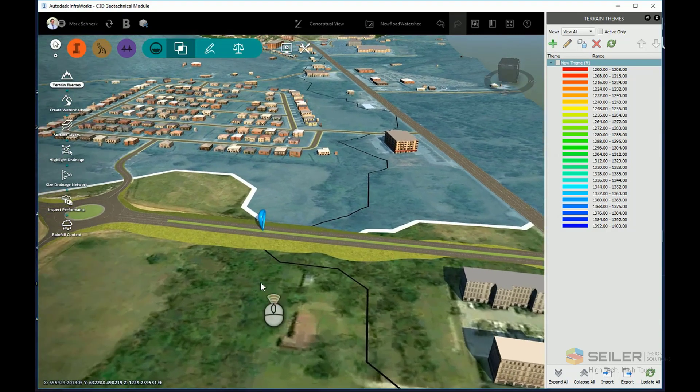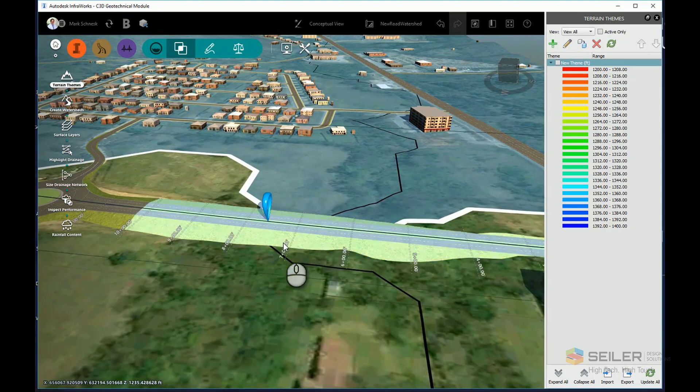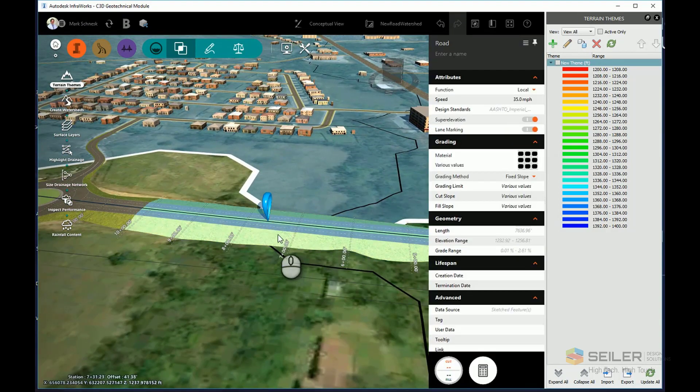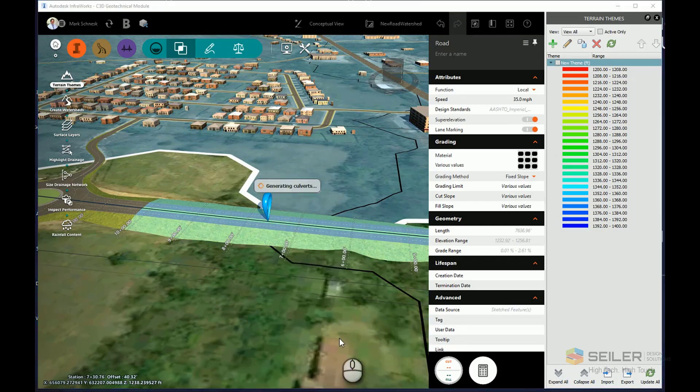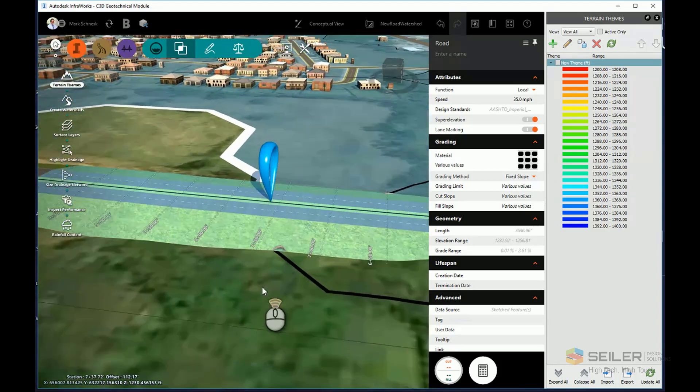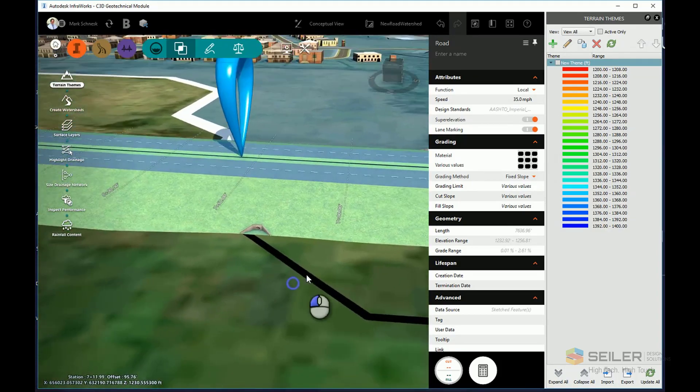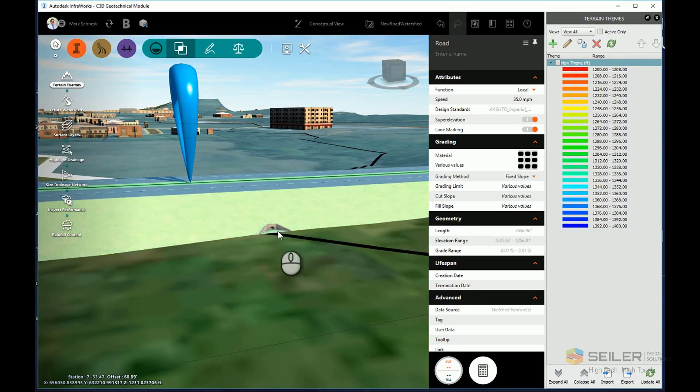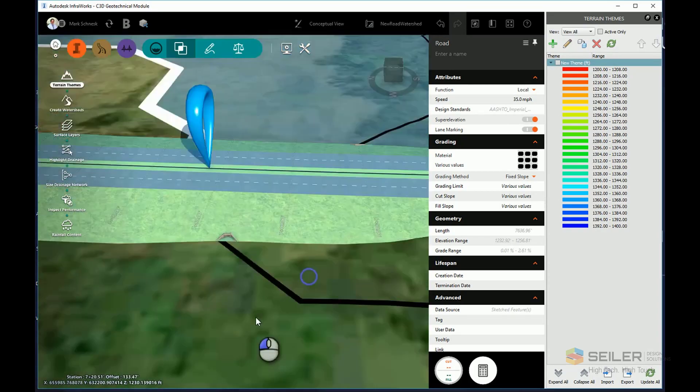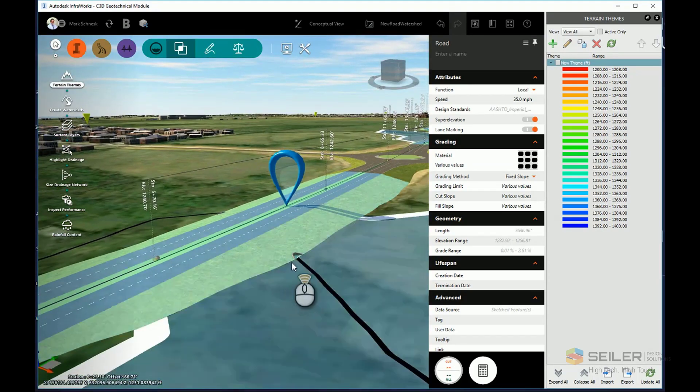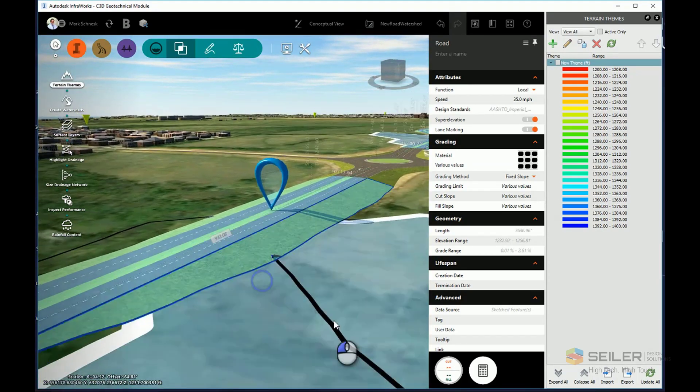Once the analysis is done, I can go ahead and select my component road. I can then choose right-click, drainage, add culverts, and the program will automatically add culvert wherever one of those watershed analysis streamline crosses my road. As I zoom in on my component road, you can see it has added a culvert plus an end section to each end of that culvert.